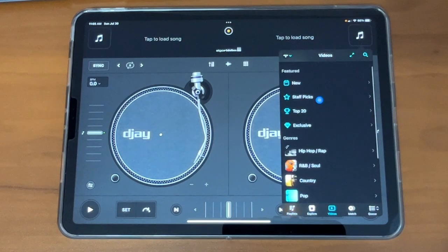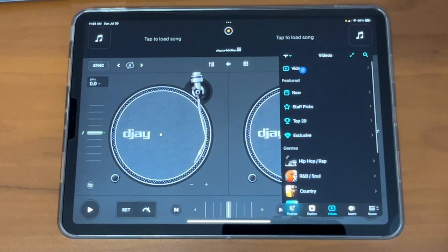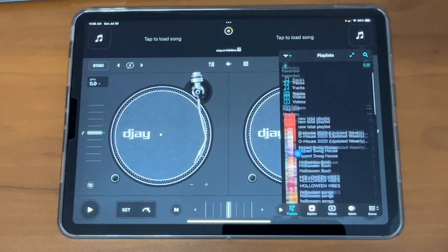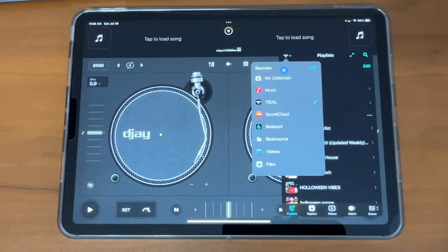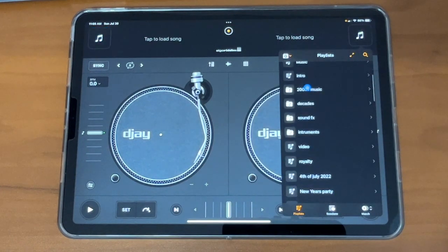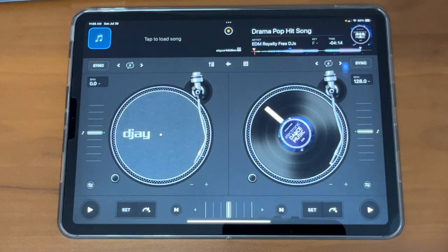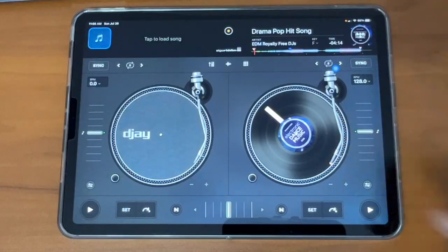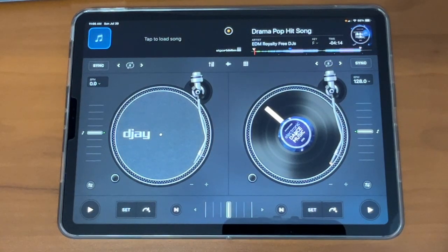To load up a song, you are going to go either into your streaming service or wherever you are getting your music from. For this example, I'm going to be using My Collections, and we're going to load up a track. You go and you find the song, and you just click on it, and it will put it on the deck where you clicked the music select button. So if you pressed it on the right, it'll go on the right deck. If you pressed it on the left, it'll go on the left deck.